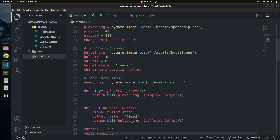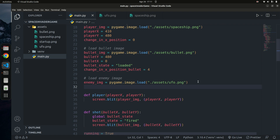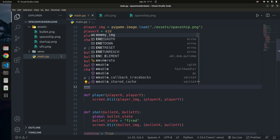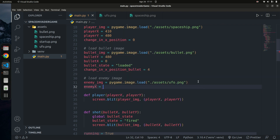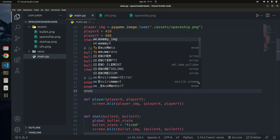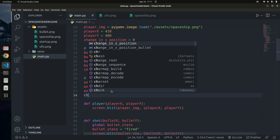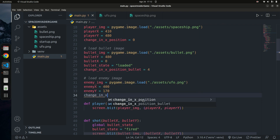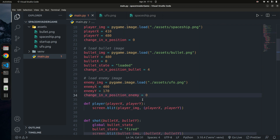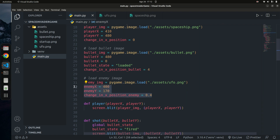Now I want to specify the x and y starting position for the enemy. I'll set enemy_x to 400 and enemy_y to 170. I'll also define the change in the enemy's x position — I'm setting change_x_enemy to 0.4 for now. You can play around with this value to control the movement speed. We'll come back and explain all these values shortly.